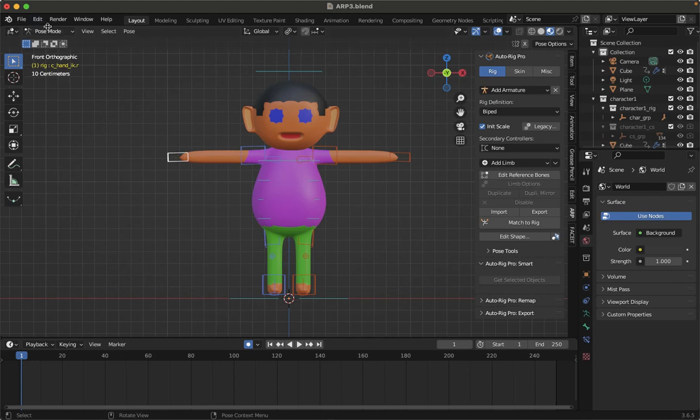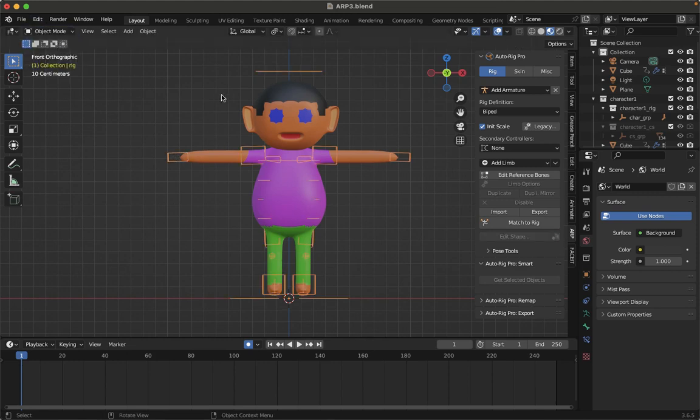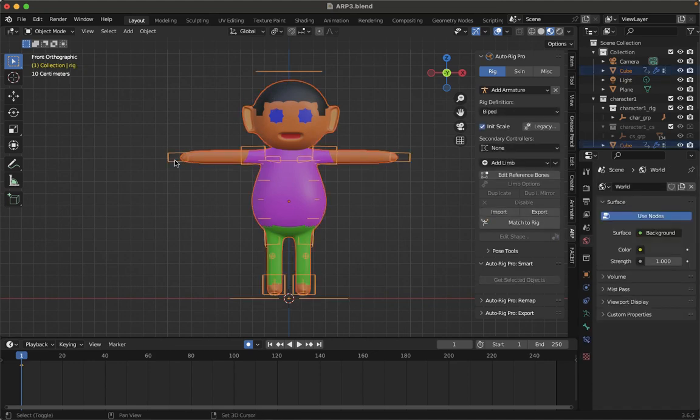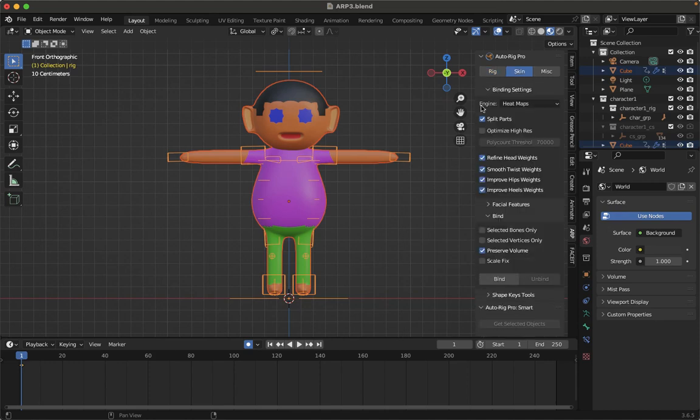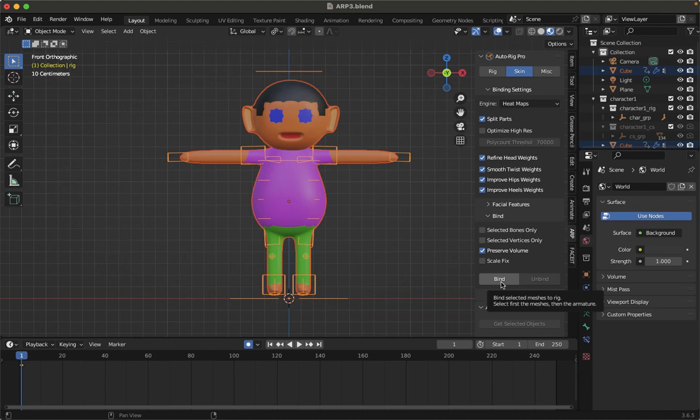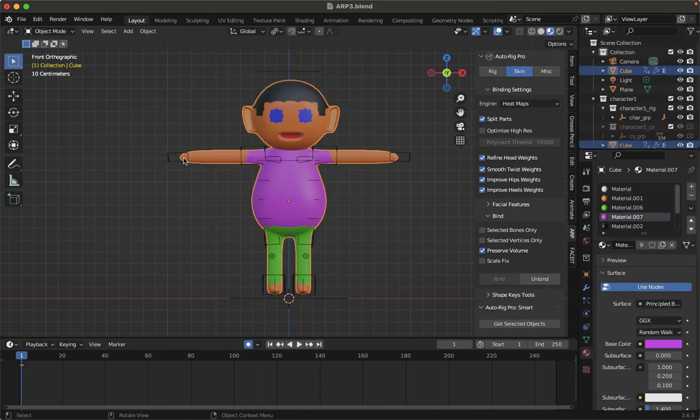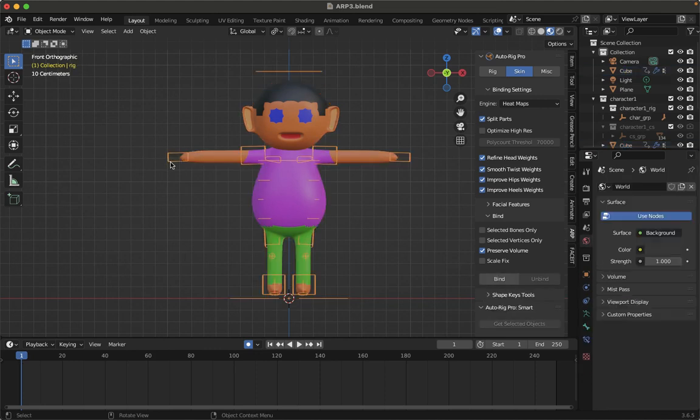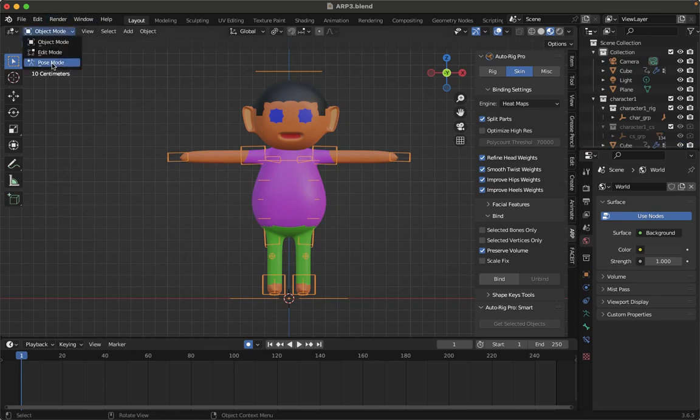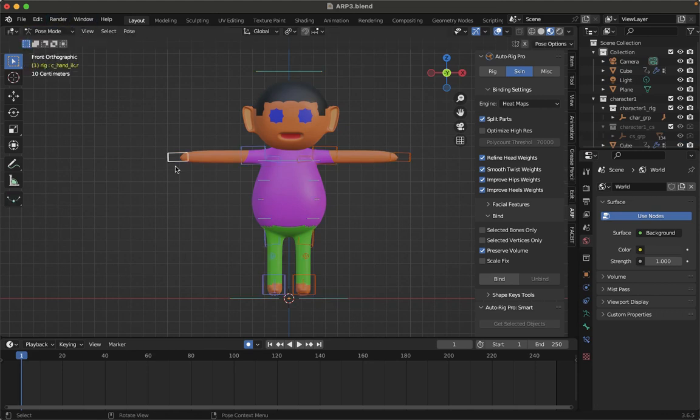That is, go to the object mode, then select the character armature. Let me see if it is the option. Then go to Skin and then click on Bind. Now they both are joined. Now you are ready for the animation. Select this rig, go to pose mode over here, like this.